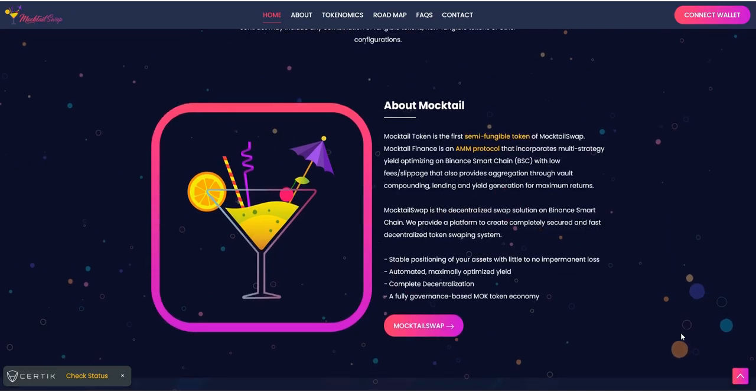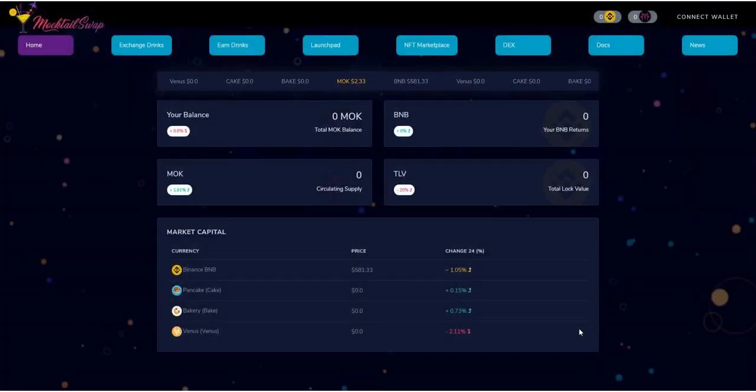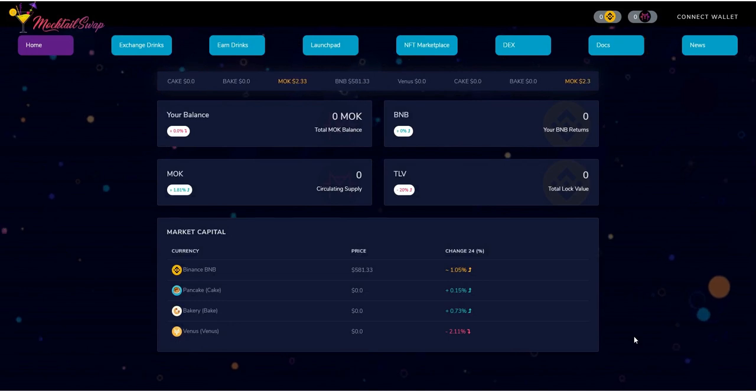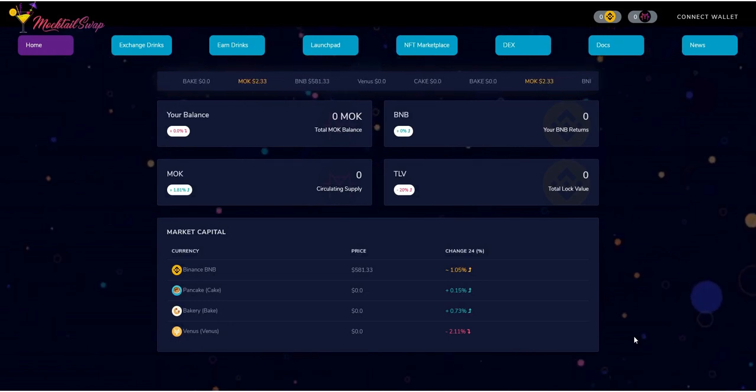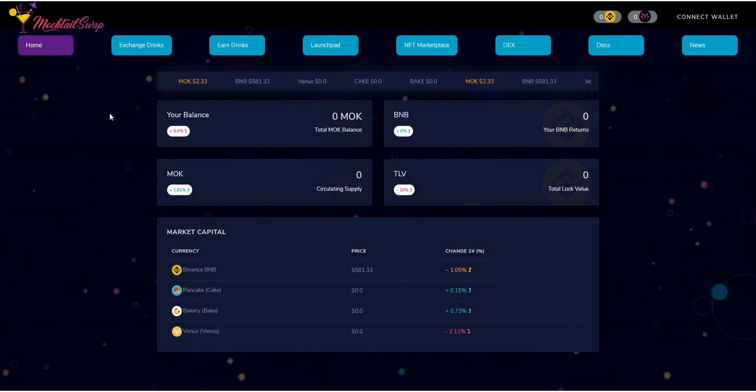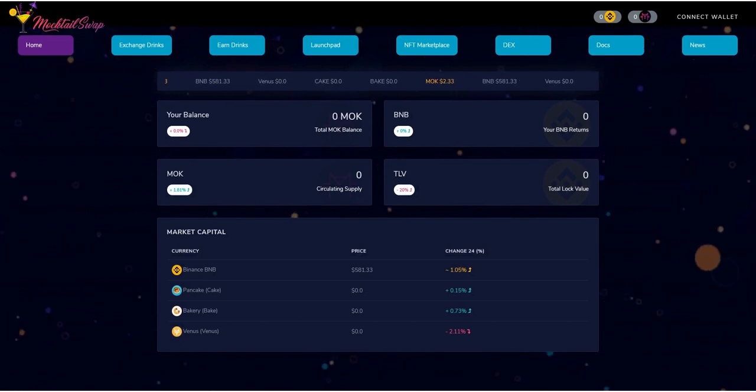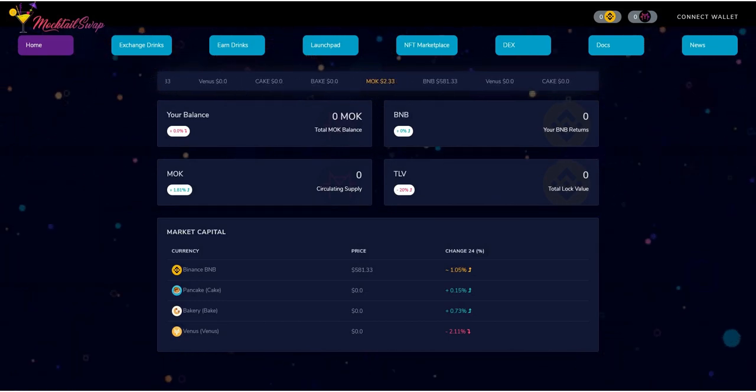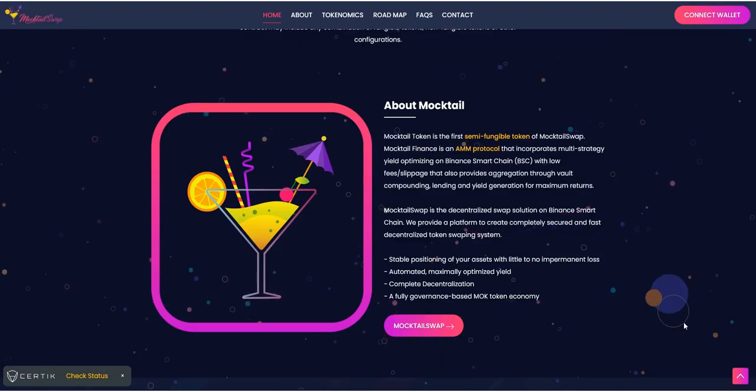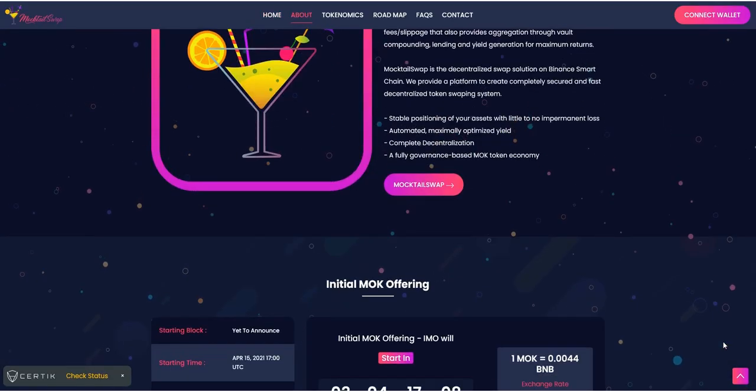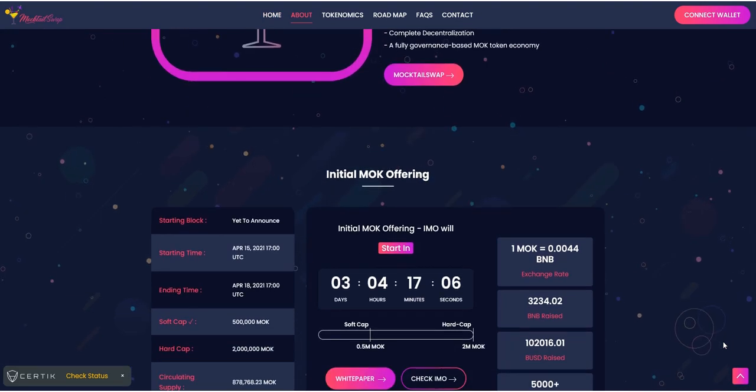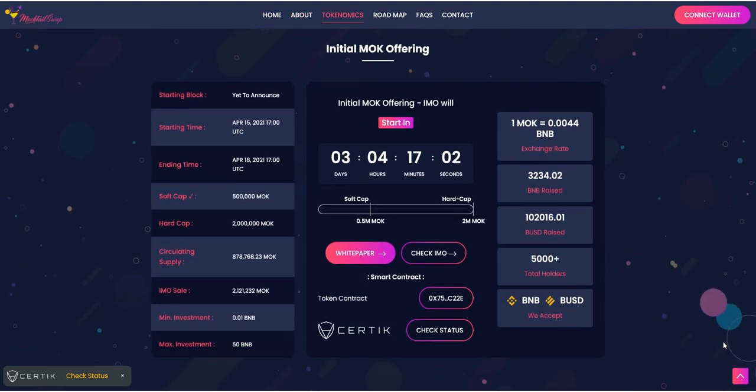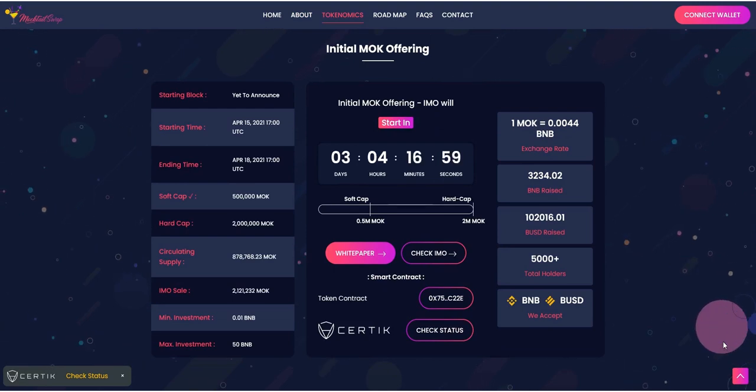When you add your token to a liquidity pool, you will receive flip tokens, that is MoktelSwap's version of liquidity provider tokens. The number of flip tokens you receive represents your portion of the Moktel coin Binance coin liquidity pool. You can also redeem your funds at any time by removing your liquidity.